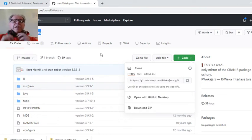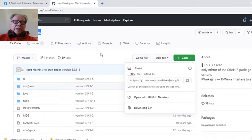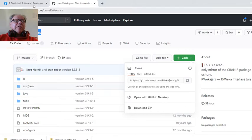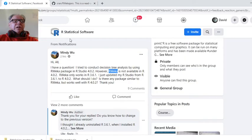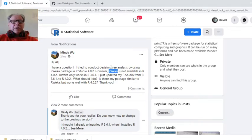Welcome back to the Caribou Data Science channel. It is the evening of Monday, August 5th. I'm getting ready to try to do an R package install from source. This comes about from a post on the R statistical software group on Facebook, and the person was trying to install rwiki.